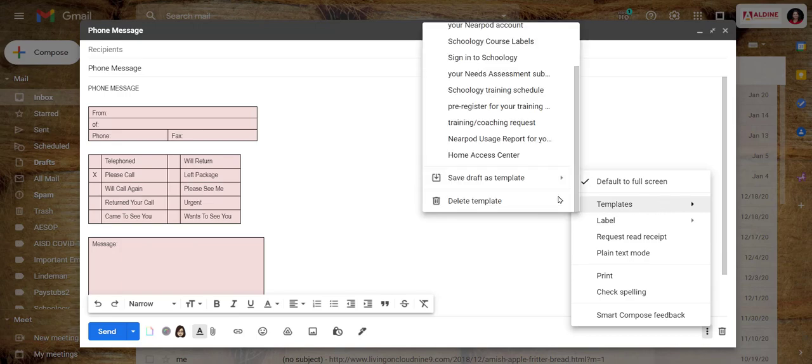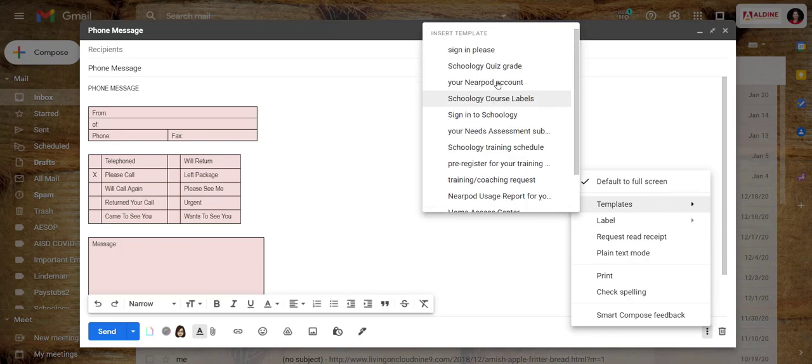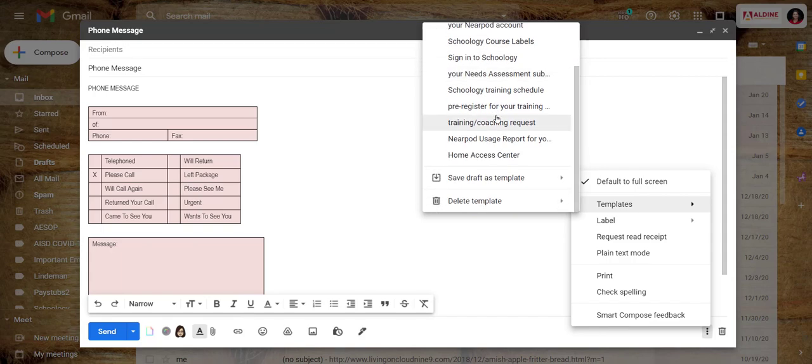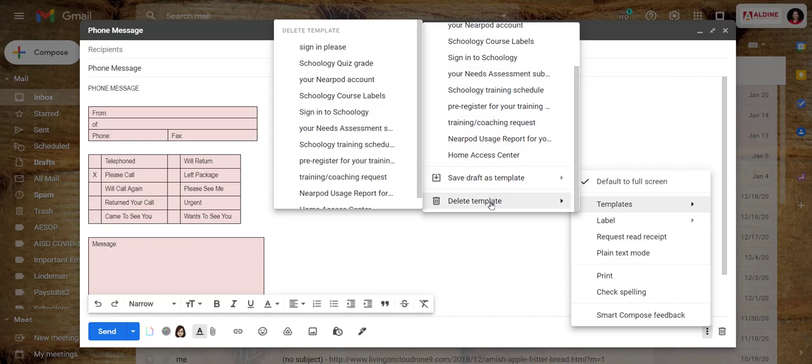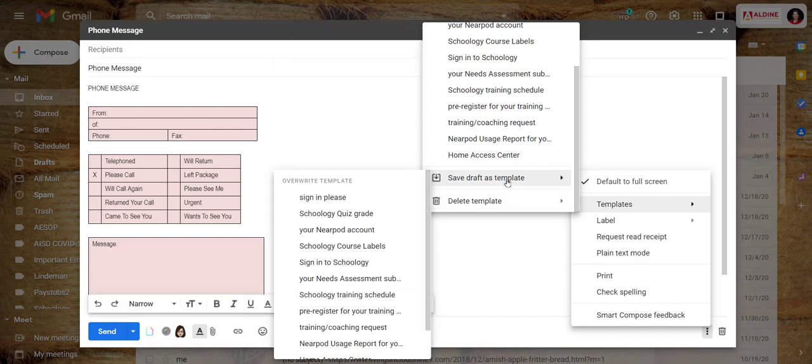Now notice I have templates above if I want to use them. I can delete an existing template or I can save draft as template. That's what I want to do right now, this is my draft and I want to save this form as a template.